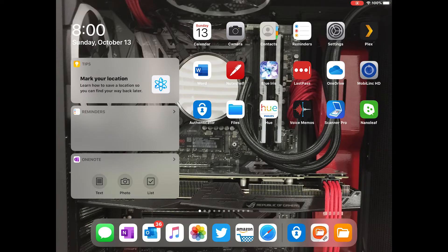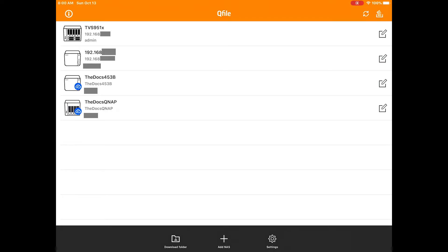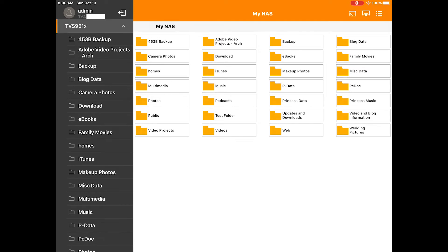Let's move into the next QNAP app, which is the QFile app. This is probably one of the more useful apps in terms of your day-to-day usage between your iPad or phone and your NAS unit. So let's go ahead and launch that. You're greeted with a familiar theme across the apps, and you're going to select the NAS unit. Here you get a listing of basically everything that's on your NAS, and you'll not only get to view but actually manipulate some files. Let's take a quick look at a few things we can do.